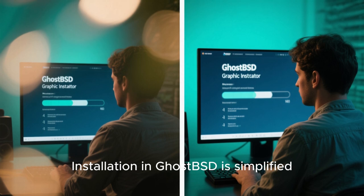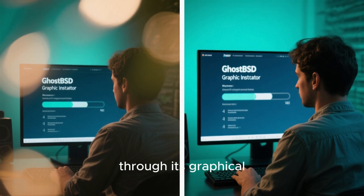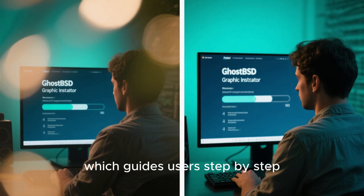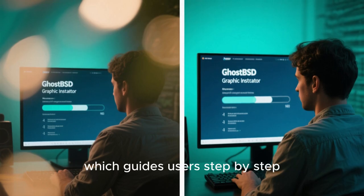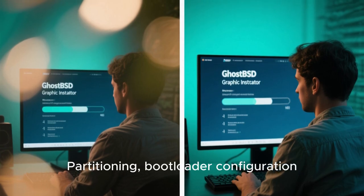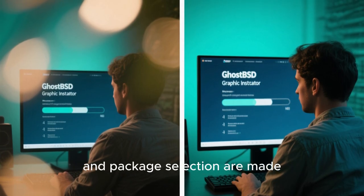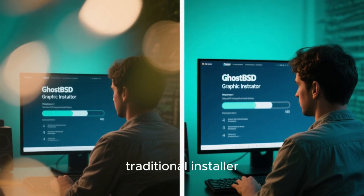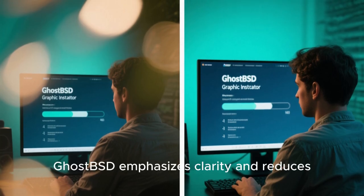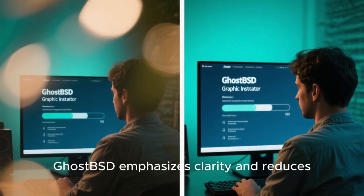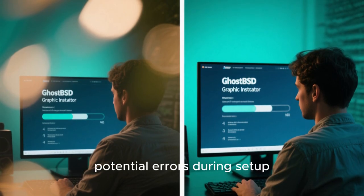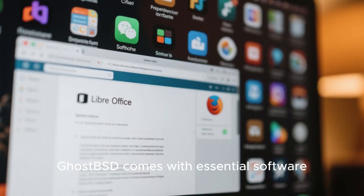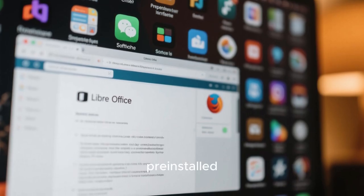Installation in GhostBSD is simplified through its graphical installer, which guides users step-by-step. Partitioning, bootloader configuration, and package selection are made straightforward. Compared to FreeBSD's traditional installer, GhostBSD emphasizes clarity and reduces potential errors during setup.